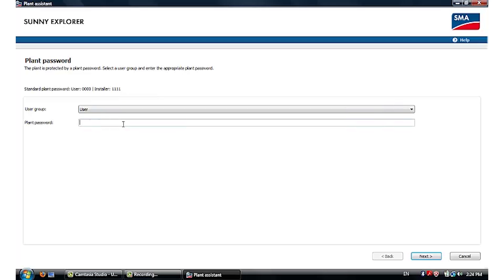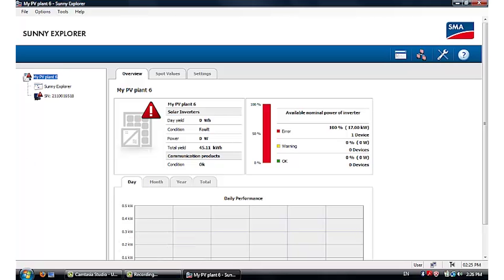To log in as the user, we put in the password 0000 and go on to next. You will then be successfully connected with the inverter where the data start displaying on the graph.